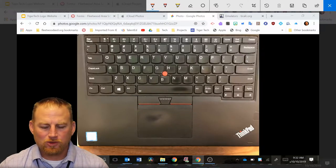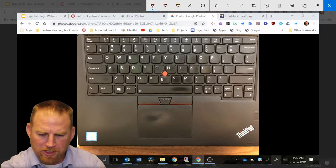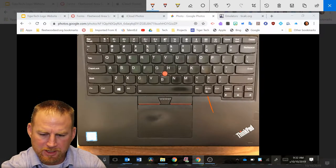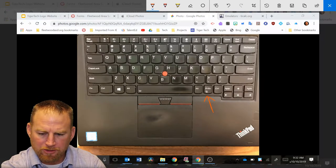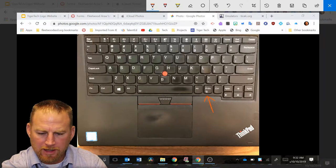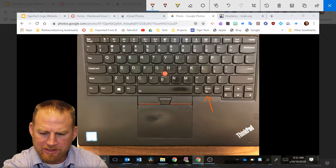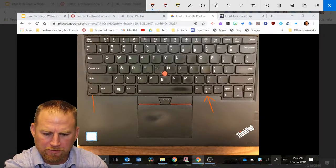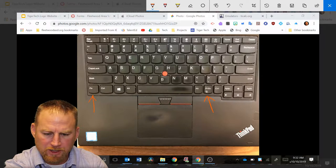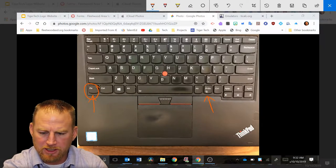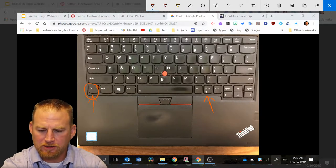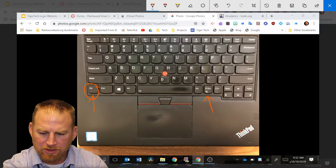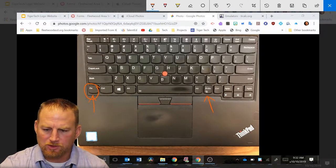So the snipping tool can be found right here on your keyboard. You're going to see it with this symbol right here underneath print screen. And to access that, what you want to do is hold down the function key right here. So you're going to hold down the function key and hit print screen, and there's that little scissors right there, and that's your snipping tool.